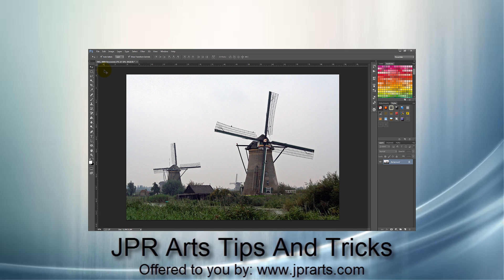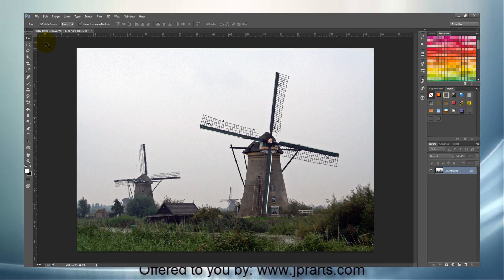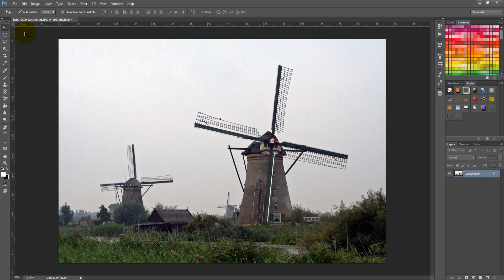Welcome to JPR Arts Tips and Tricks. In this episode, we will teach you how to create a vignette or spotlight on an image.